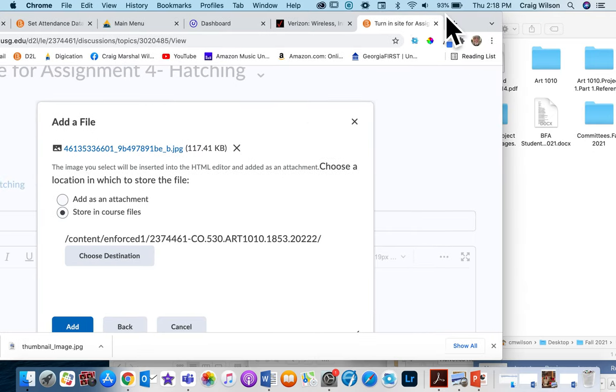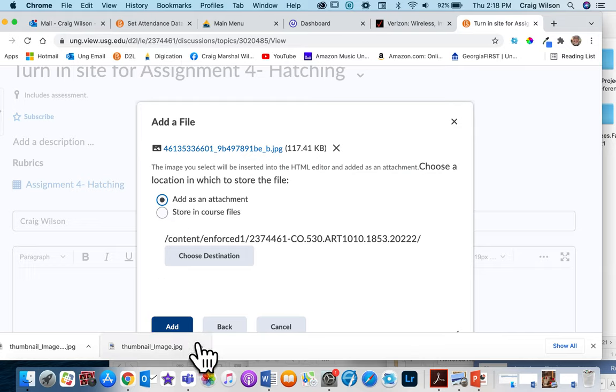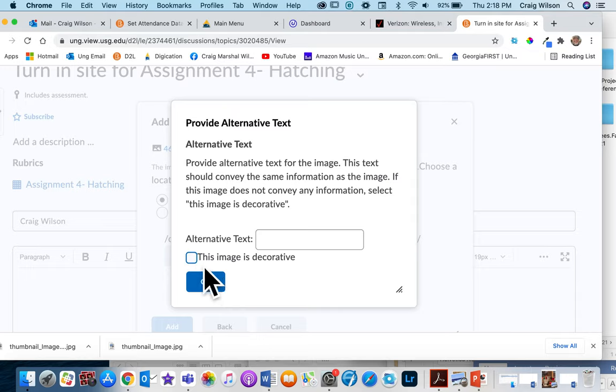Make sure it was titled right first, and then add as an attachment, not storing course files. Hit add and click.